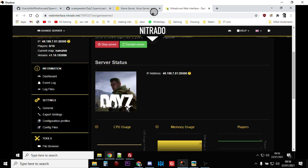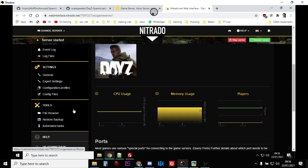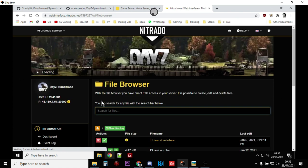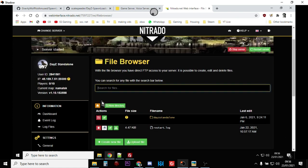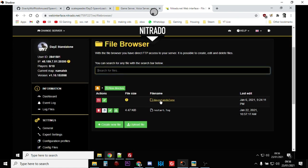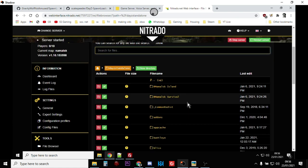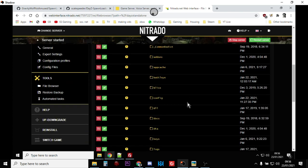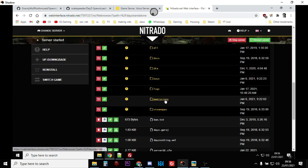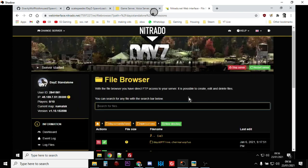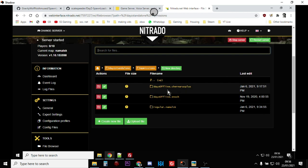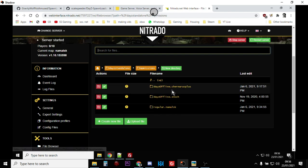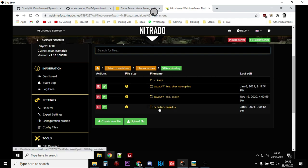So I'm going to use the web interface here and we're just going to find the file browser. And then you're going to DayZ standalone and then what you want to find is your missions file, mp missions.